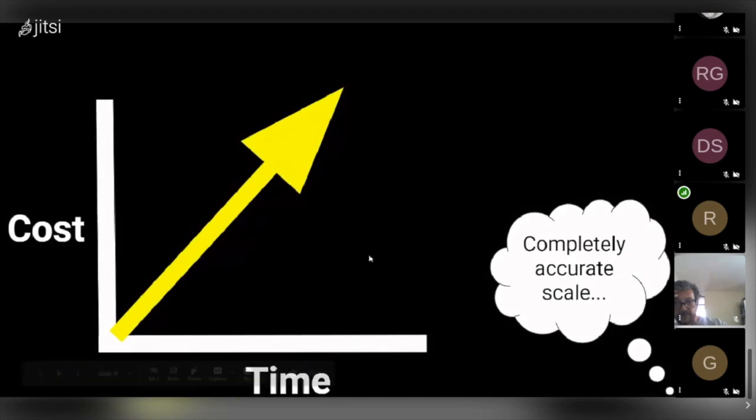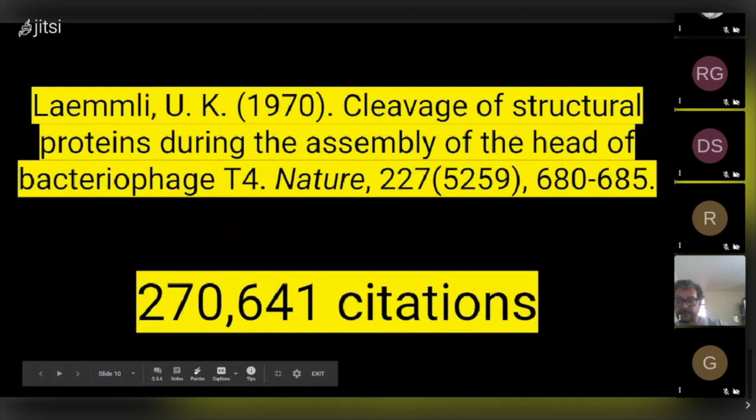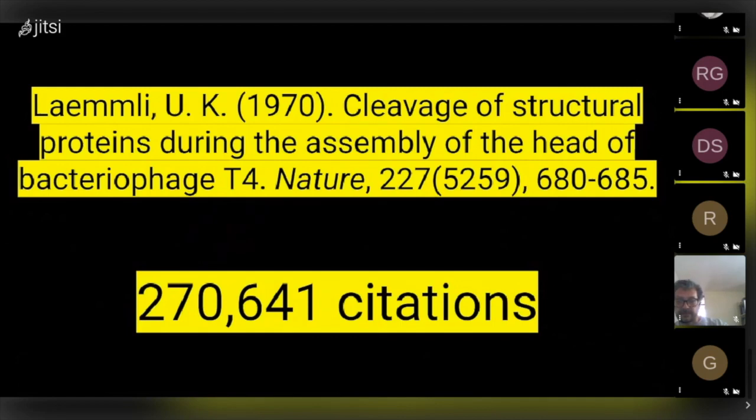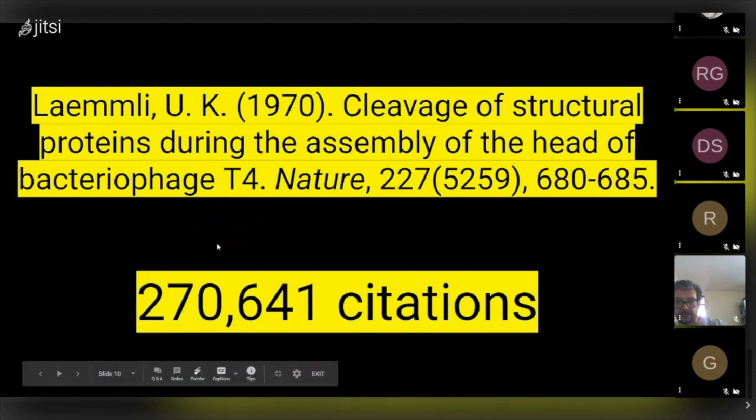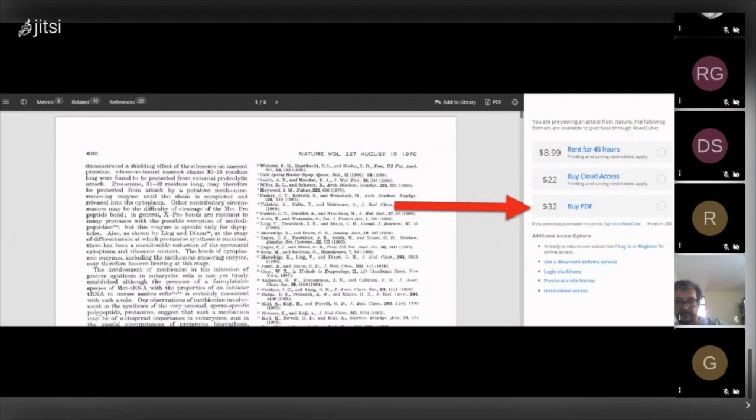So let's consider an example. This article, Cleavage of Structural Problems, was published in Nature in 1970 by Lam Lee, who worked at a public university. It is one of the most cited journal articles in history, and to no surprise, it still locked away 50 years later. If I wanted to just read this article within 48 hours, I'd need to pay $9. If I wanted my own copy, it'd be $32.